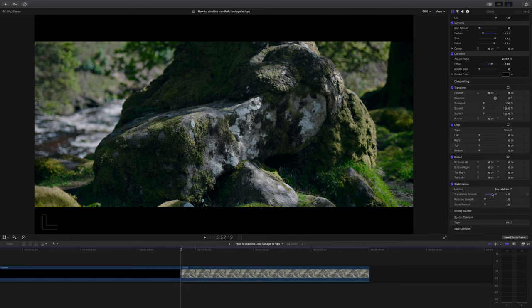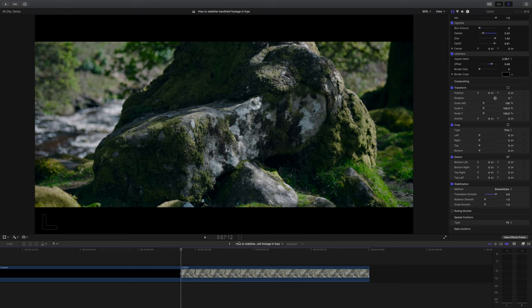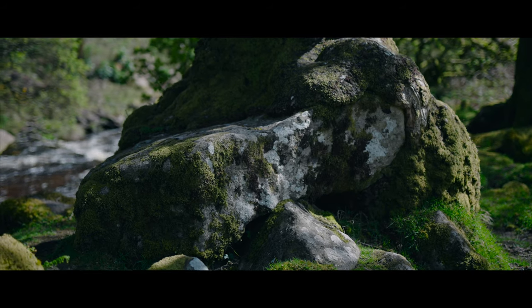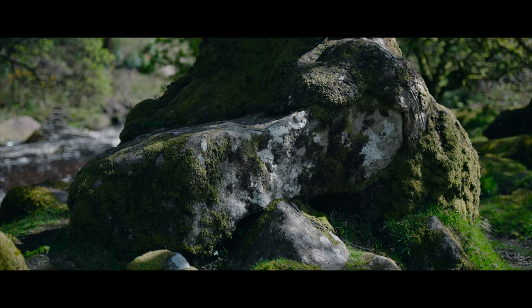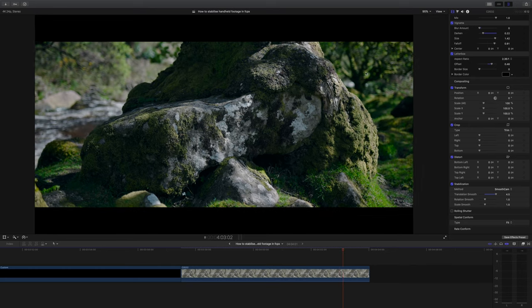The one thing that all of these will do is crop into your image a little bit, which is unfortunate but kind of necessary sometimes. Starting with the translation smooth slider — this is going to make the biggest difference overall to how smooth your footage looks, but it's also the slider that will cause the most amount of that jelly wobbly effect. Here it is on full and just look at the effect it has on the corners of our footage. It really warps your footage and makes me feel a little bit queasy.